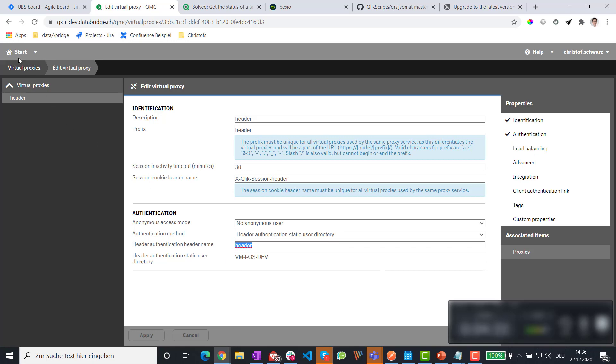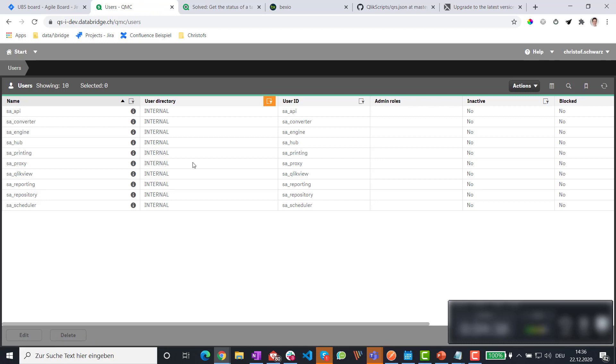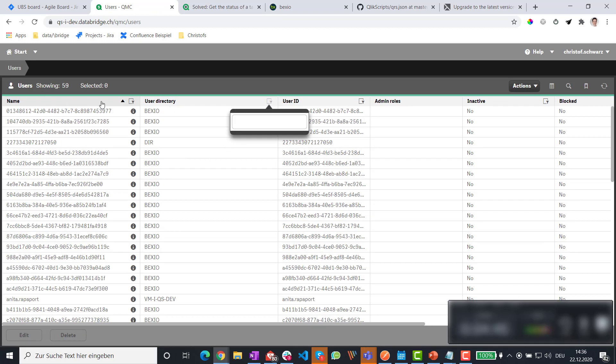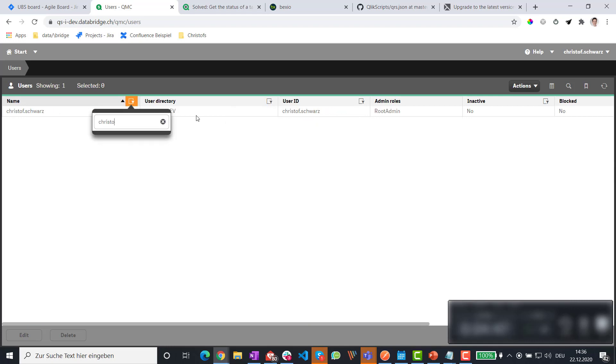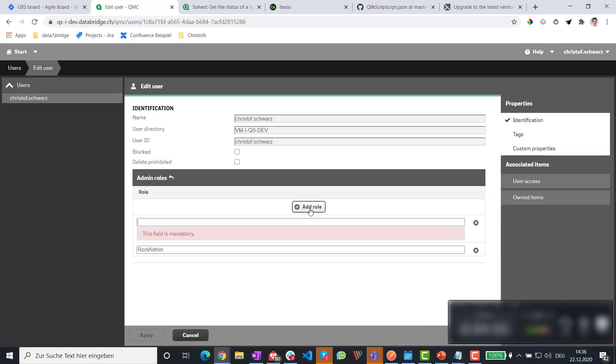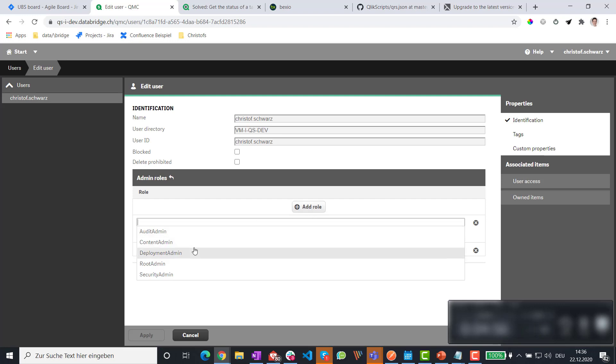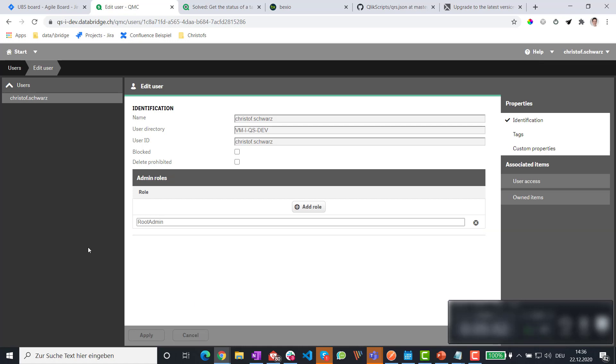And that user, by the way, I'm using an existing one, but you can introduce a new one. So I'm using my own name, Christoph Schwarz. And I would recommend to set up a separate one. In order to do this, you at least need to be audit admin. It's sufficient to be audit admin or content admin will do the job as well.